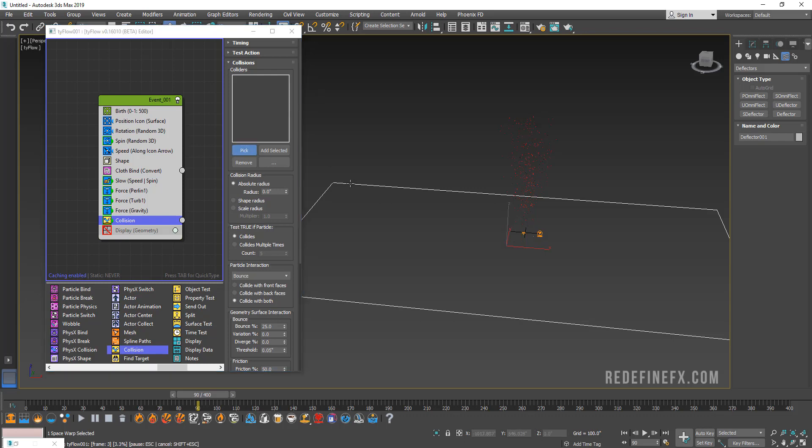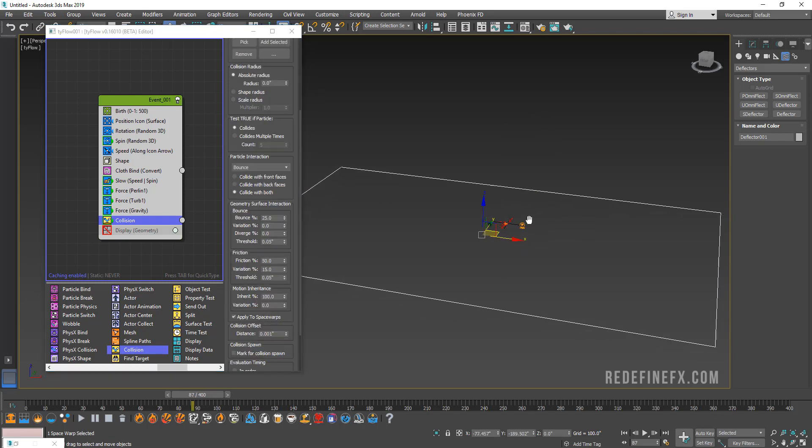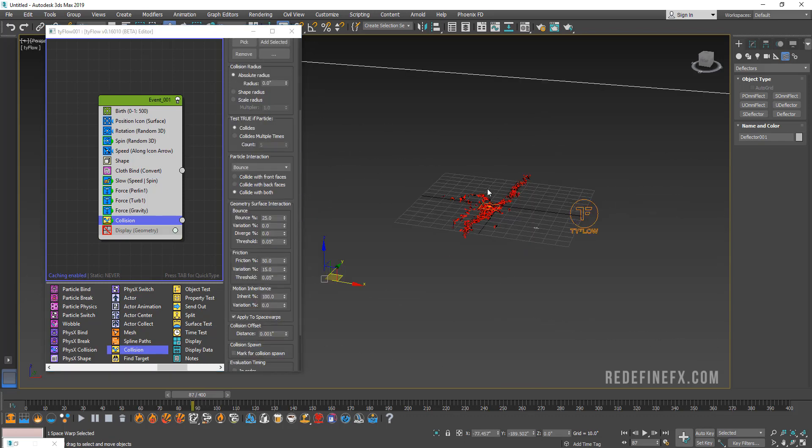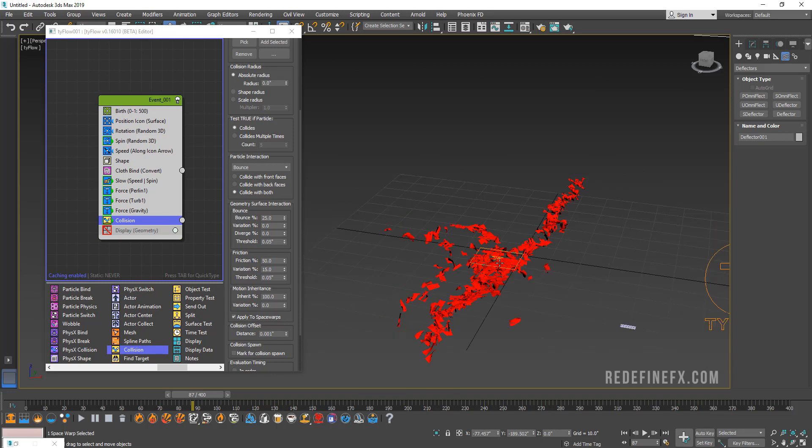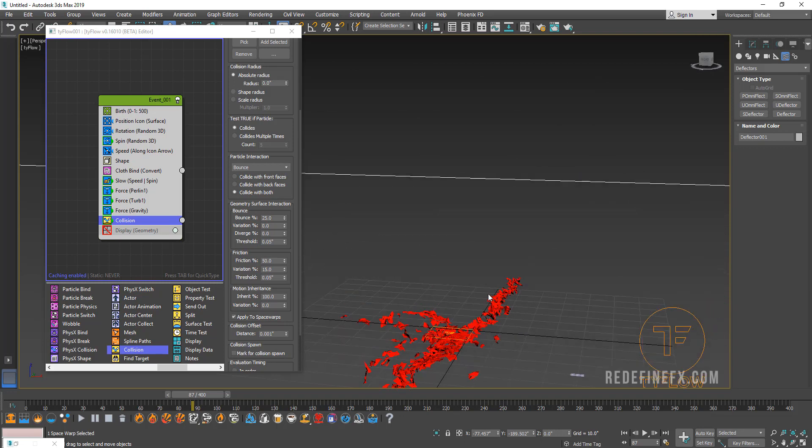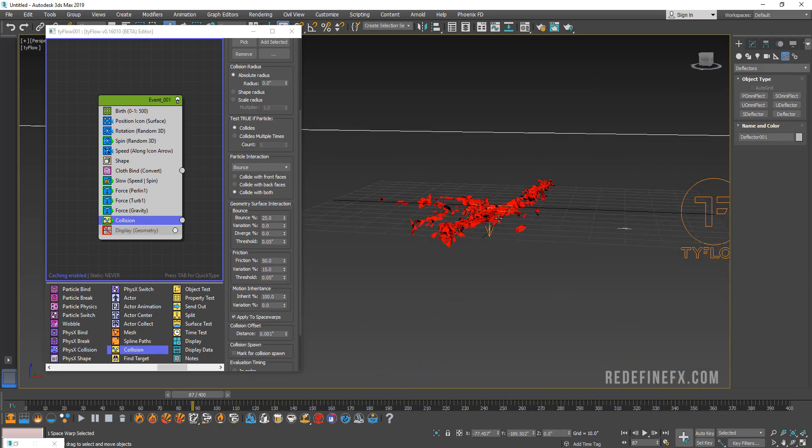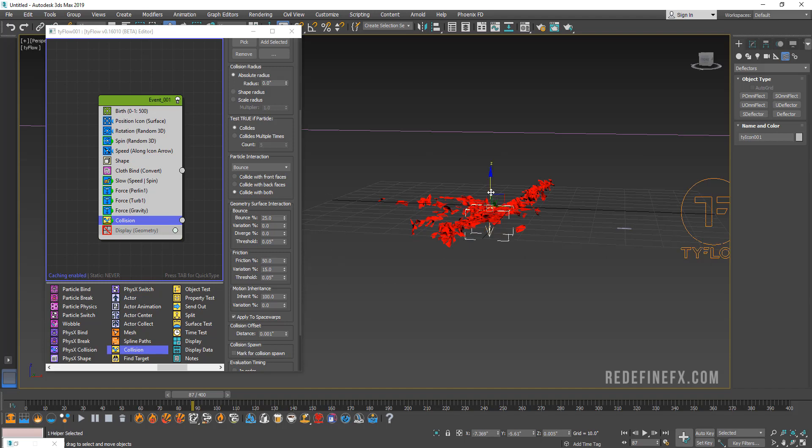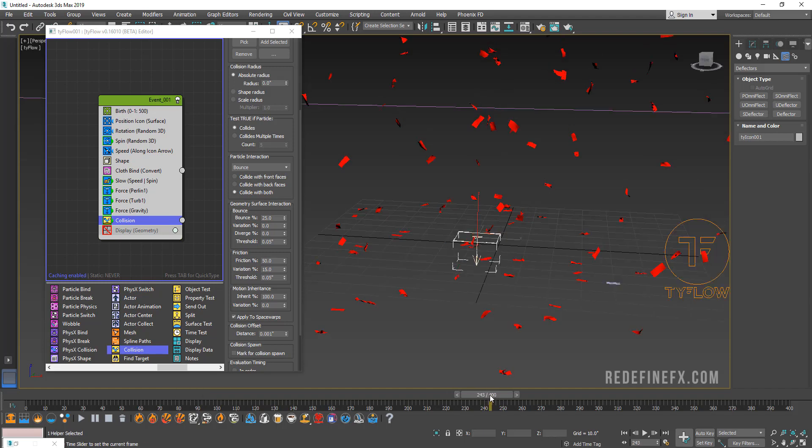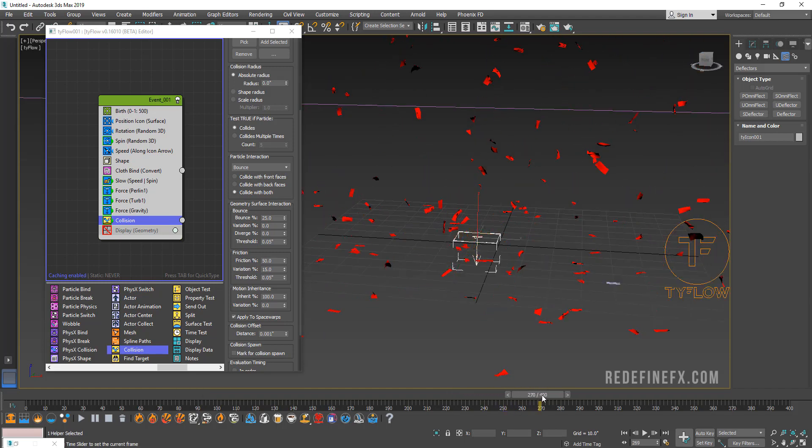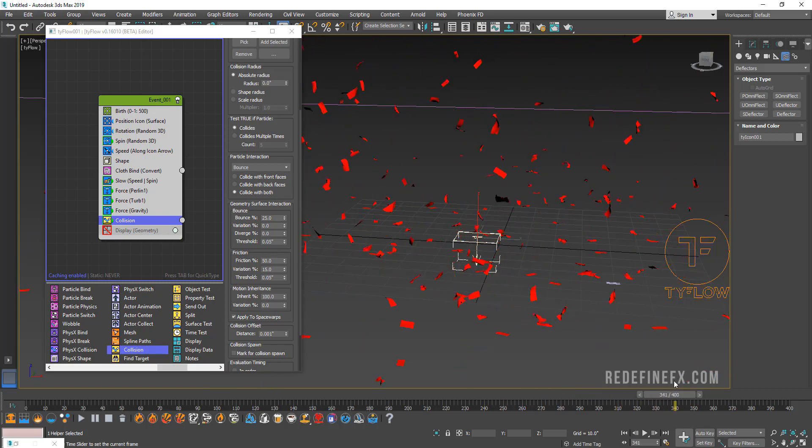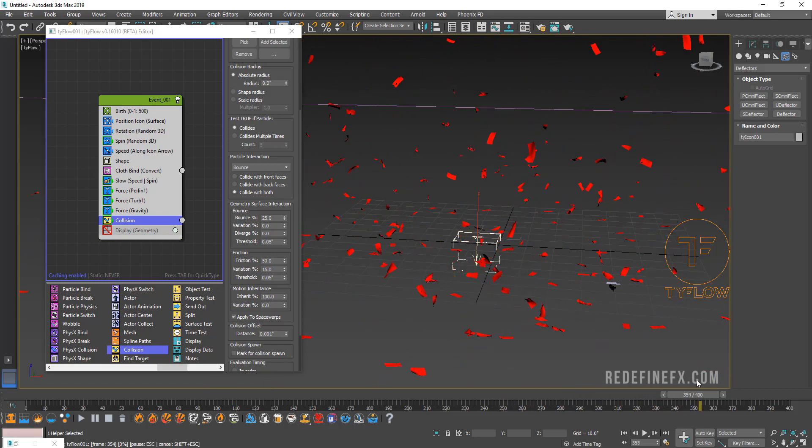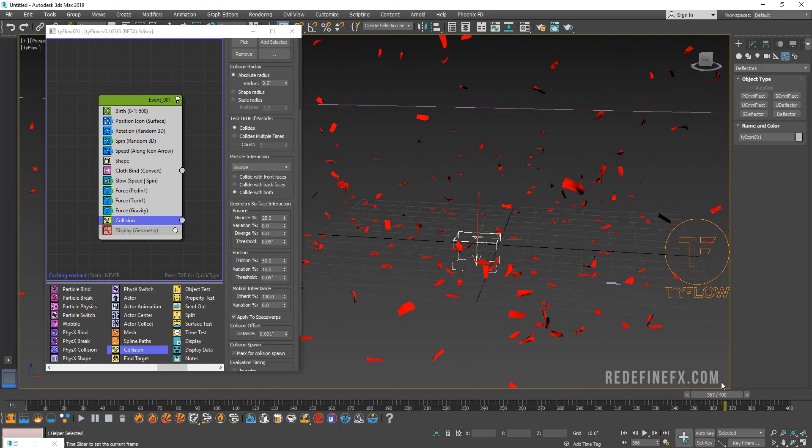What's happening is that the tyFlow icon is basically in the exact same place as the deflector, so we need to just grab it and raise it higher. Now you can see the confetti falls to the ground and then it's still being affected by the force, which kind of looks nice. It's as if it's being affected by wind.